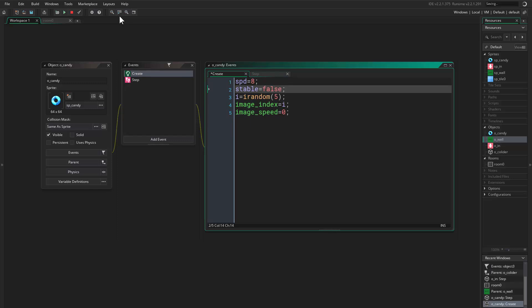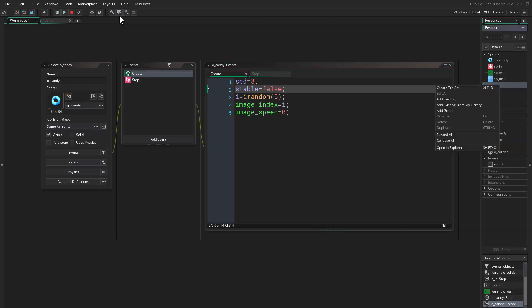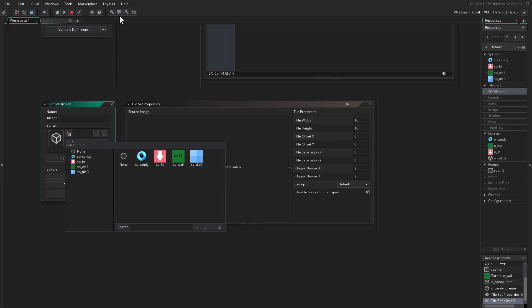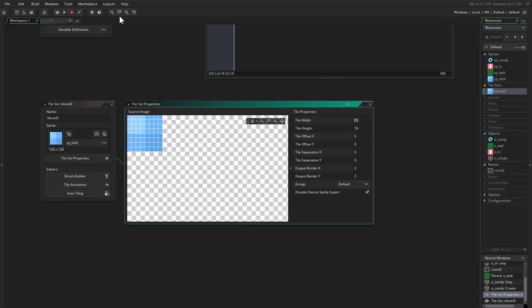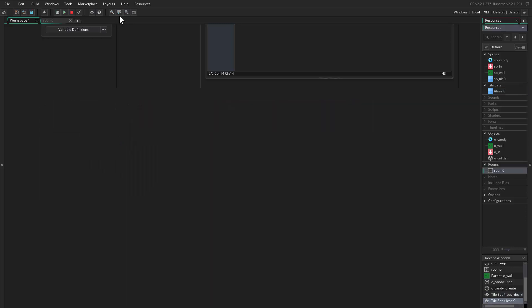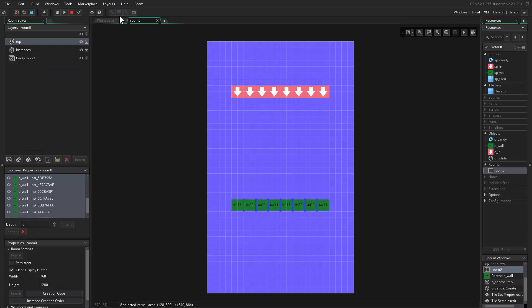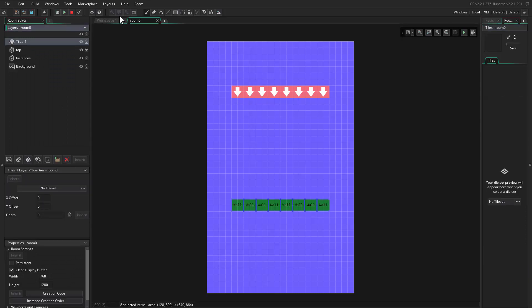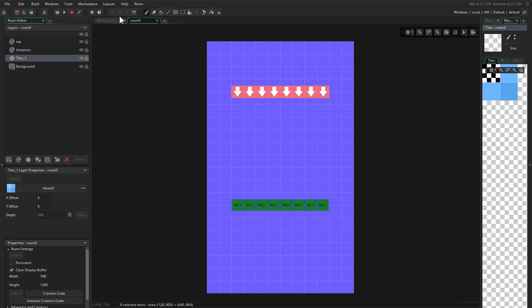Then you can come to the tileset, create a tile, choose the tile, and tell it the size. If you come to the room here, we can add a tile layer, place it above the background, and choose a tile from here.